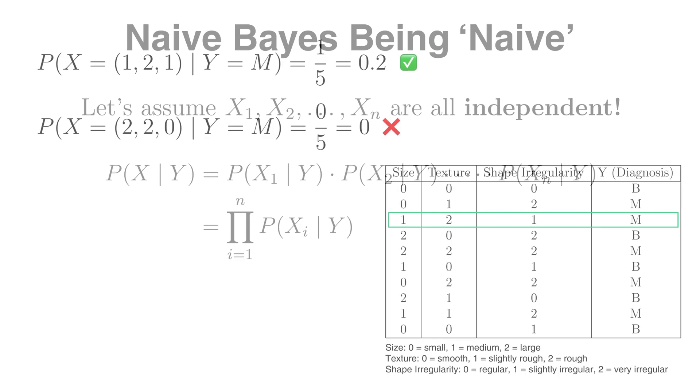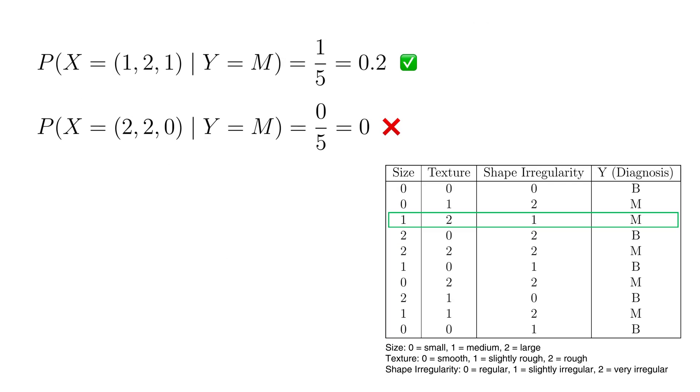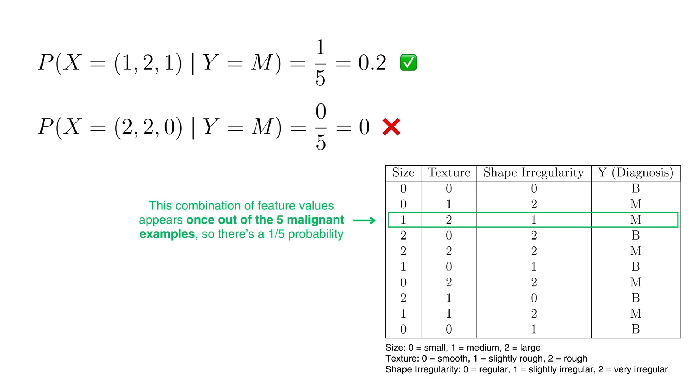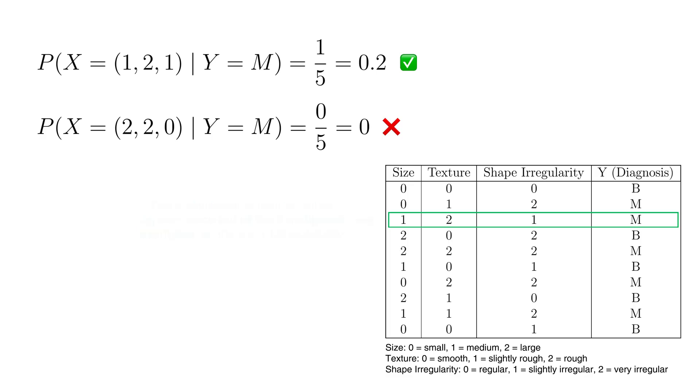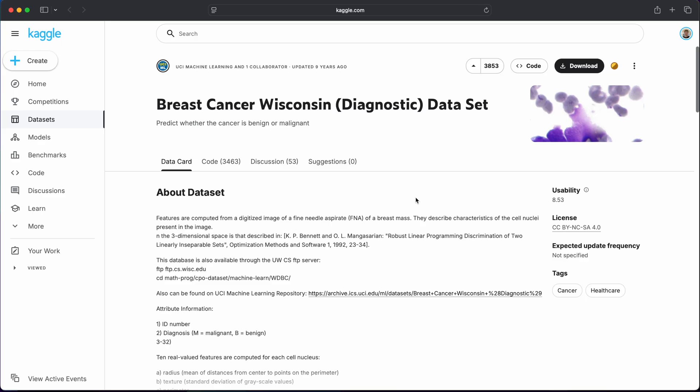Lastly, in the example I gave earlier we were dealing with categorical variables like size being small, medium or large. In that case we could estimate probabilities just by counting how often each category occurs in the training data. But in many real world datasets, including the breast cancer diagnosis dataset, the features are continuous.